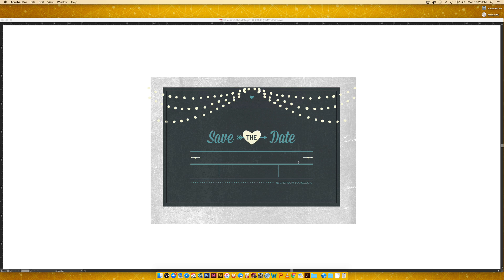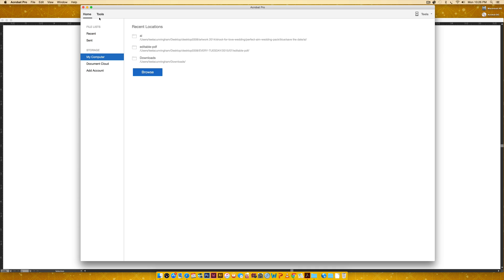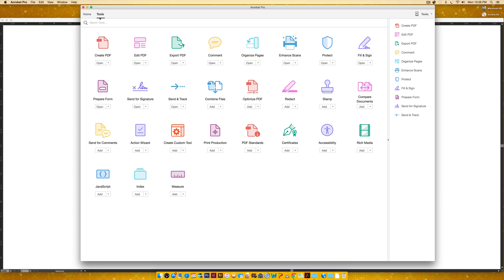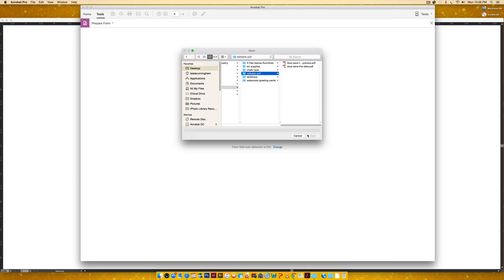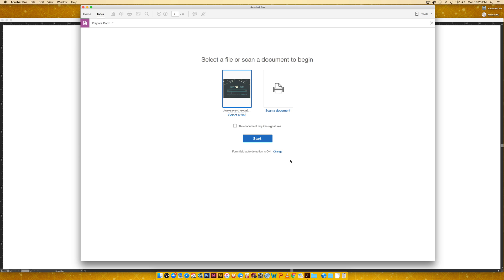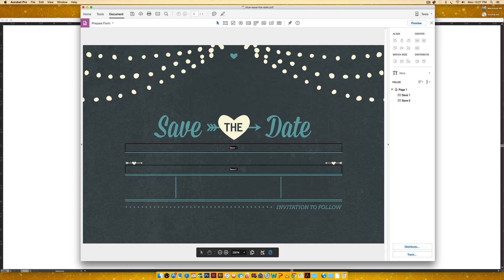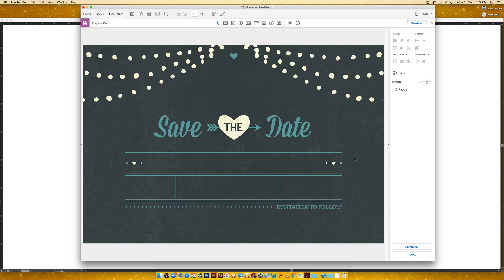Now we go open it in Adobe Acrobat. I'll click on Tools — in older versions you can open the PDF first then go to Tools, same result. The only tool we really need is 'Prepare Form.' I click on it, select the file — the blue save-the-date we just saved — click Open and Start. It automatically inputs some fields where it thinks fields should go, but that's totally wrong, so I just click them and hit Delete to remove them.